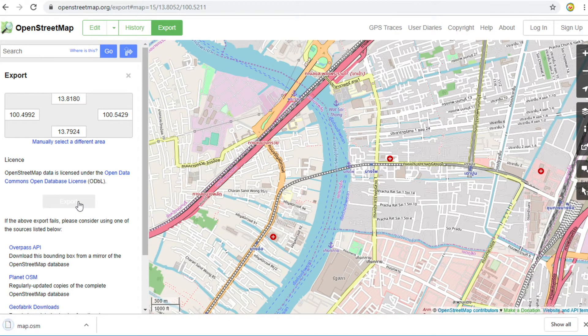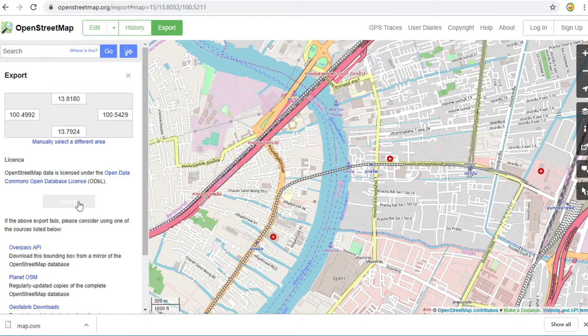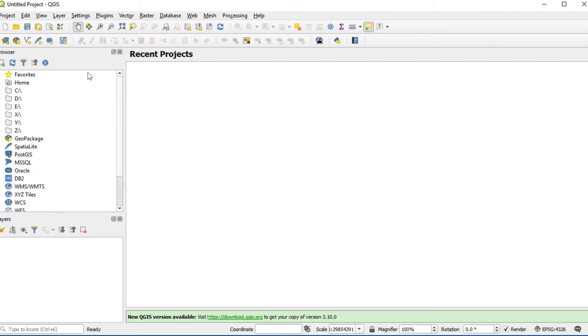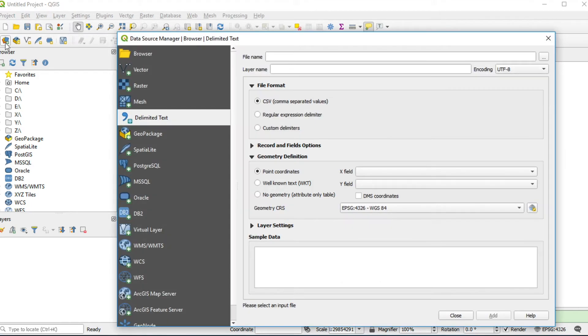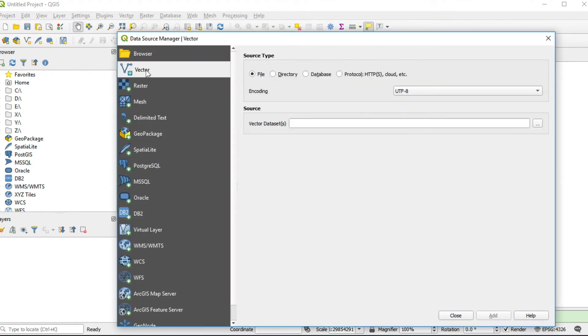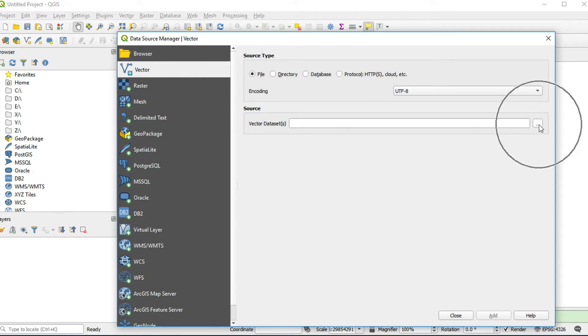I will show you how to open OSM format in QGIS. Go to Open Data from OpenStreetMap. Click on the Vector tab. Click File and browse your data.